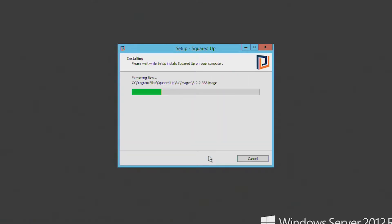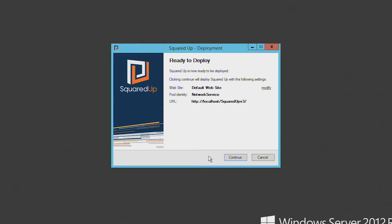So this will install SquaredUp. And if you are missing any prerequisites like IIS web roles or the .NET framework from your server, then we'll install that as well.